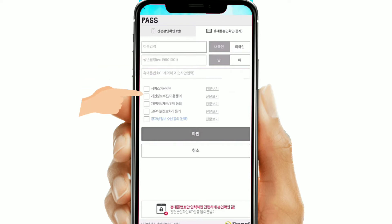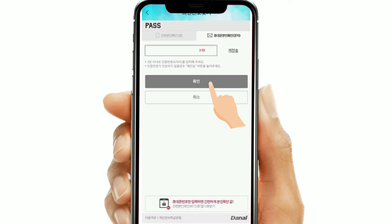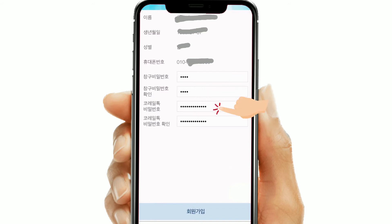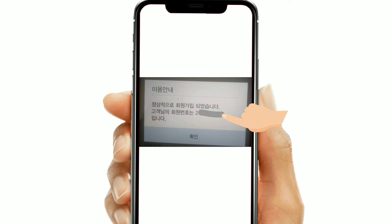After that, insert your mobile number, click on the tabs, and click to proceed. An OTP will be sent to your mobile number — insert that OTP and then click 'hwagin,' then click OK. On the next screen, enter a four-digit password of your choice and re-enter it. Then create a Korail Talk password using 8 to 20 alphanumeric characters and a special character, and re-enter it for confirmation. Click to sign up and a pop-up screen will appear showing your ID. That completes the sign-up process.